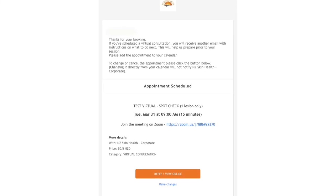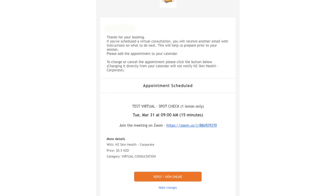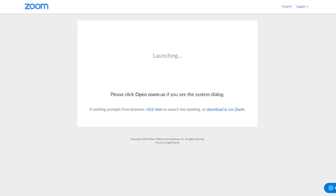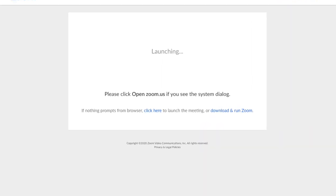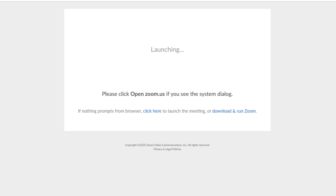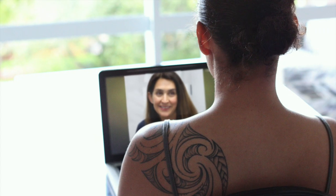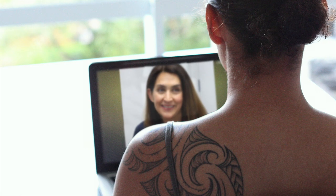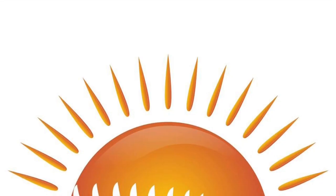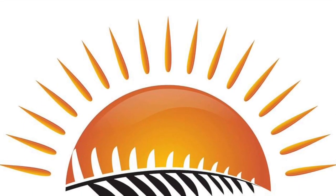We use Zoom, which will require an app to be installed. You can follow the simple instructions on Zoom's website for that. You can use your phone or your computer — just remember to enable its camera and microphone. That's it, you're ready. Thanks for choosing NZ Skin Health.